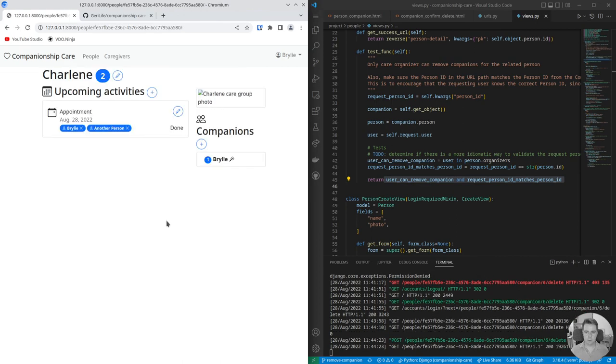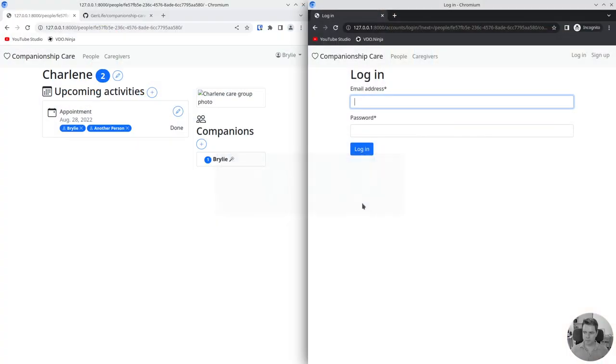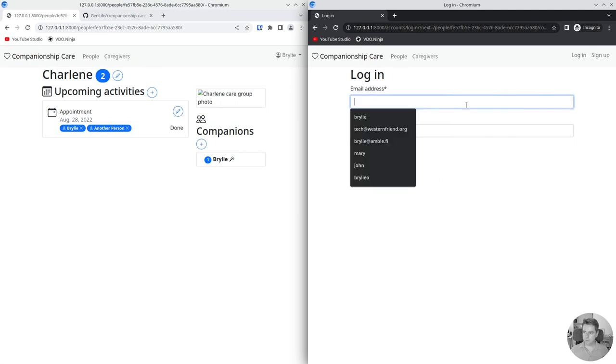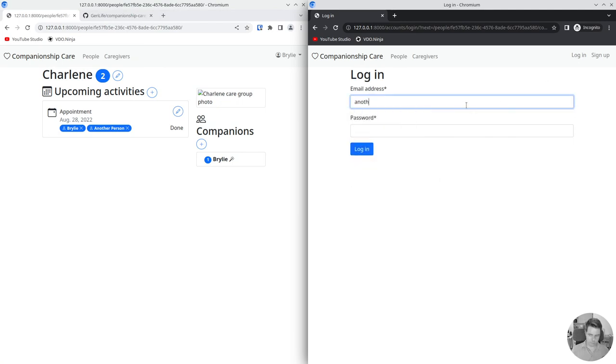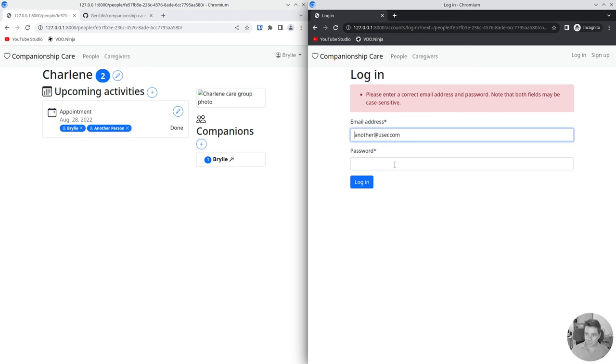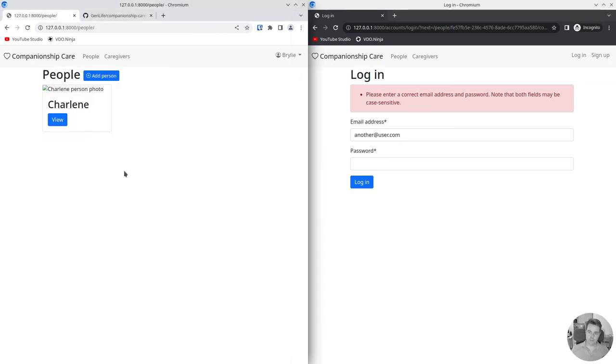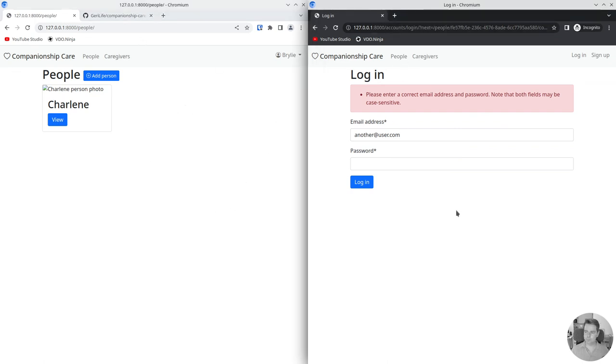You kind of get the point that they would not be able to access that person any longer and would get a forbidden error. They wouldn't appear in the people list for them and would be unable to access the page even if they had the direct link.